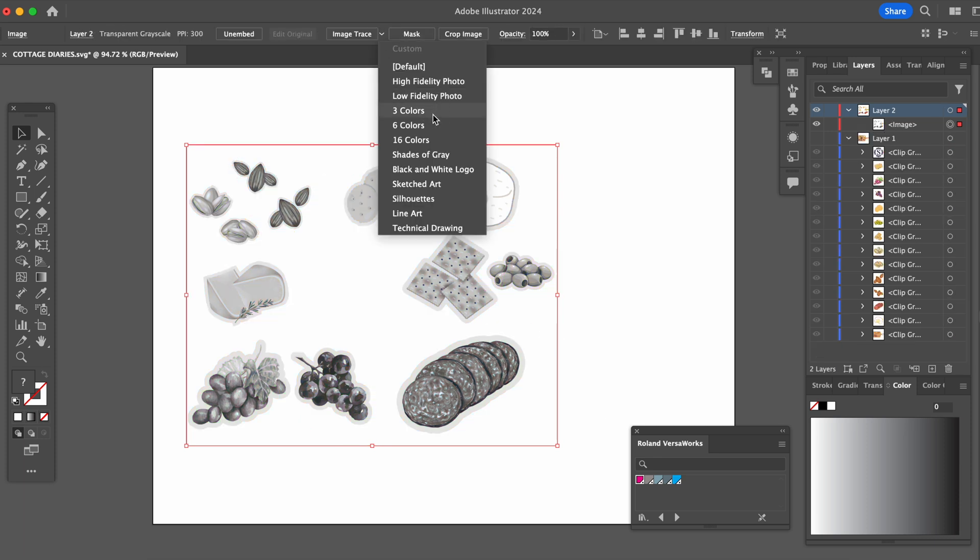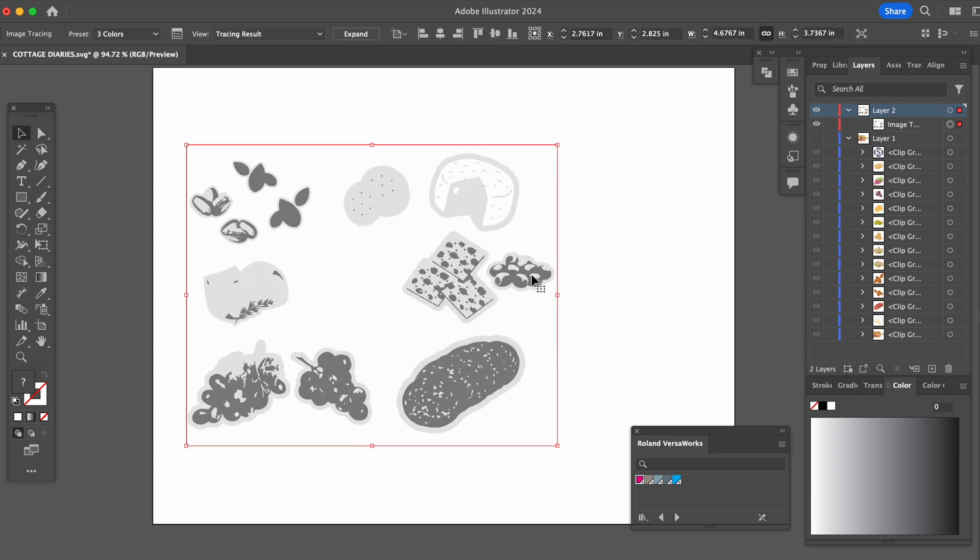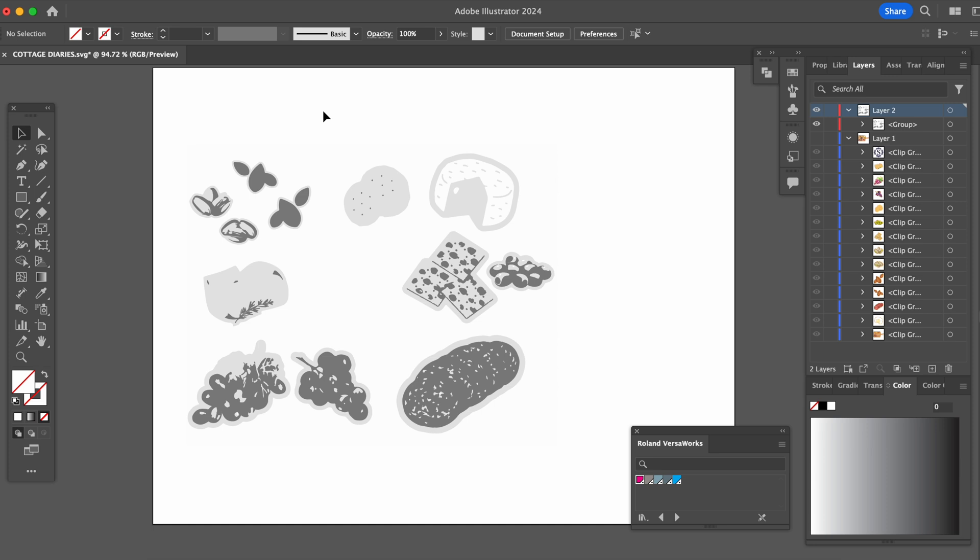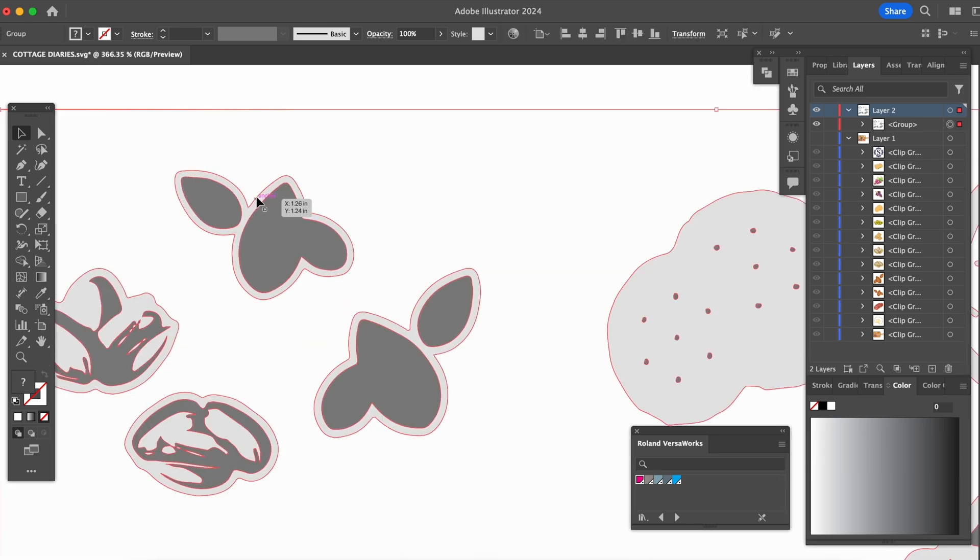This tool chooses the three most dominant colors to vectorize. So it is going to come out kind of funky but that won't be an issue. Click expand and that got the outlines traced so we're all good with that.